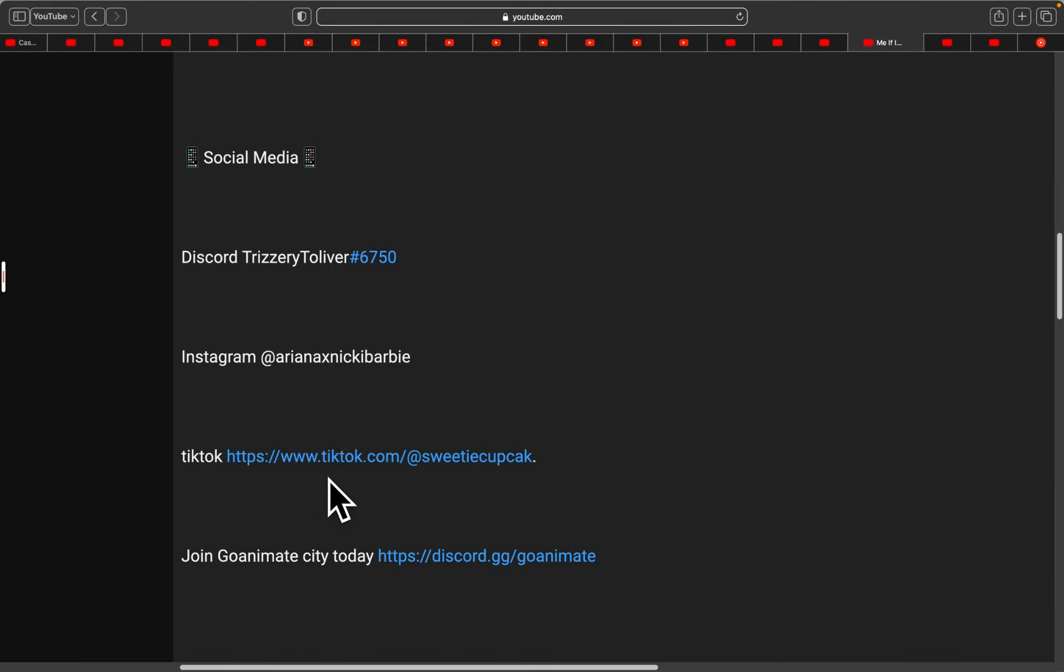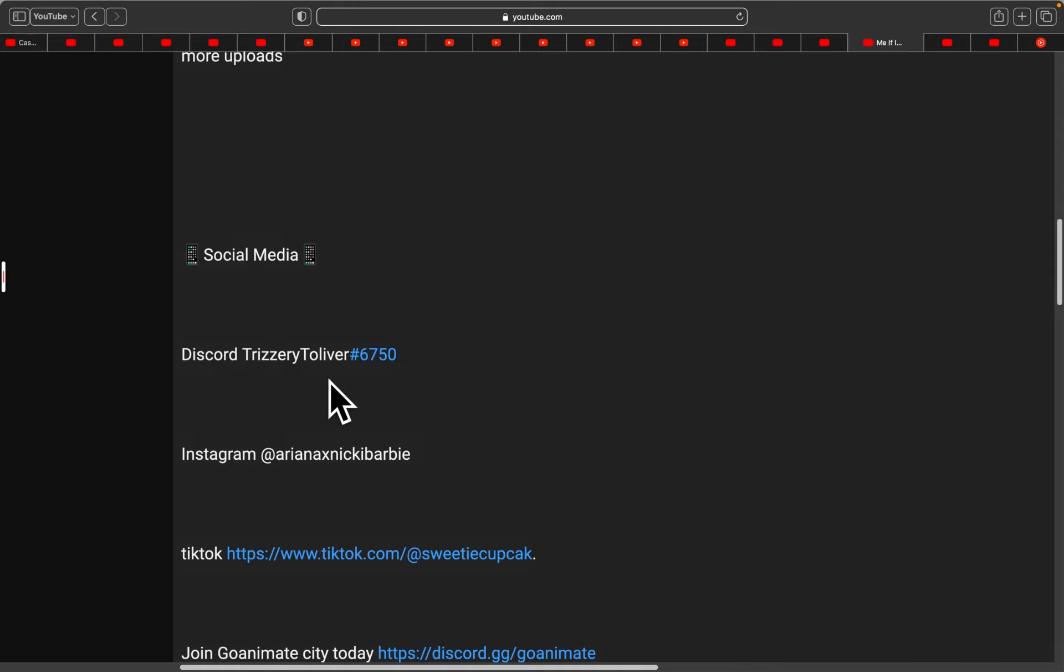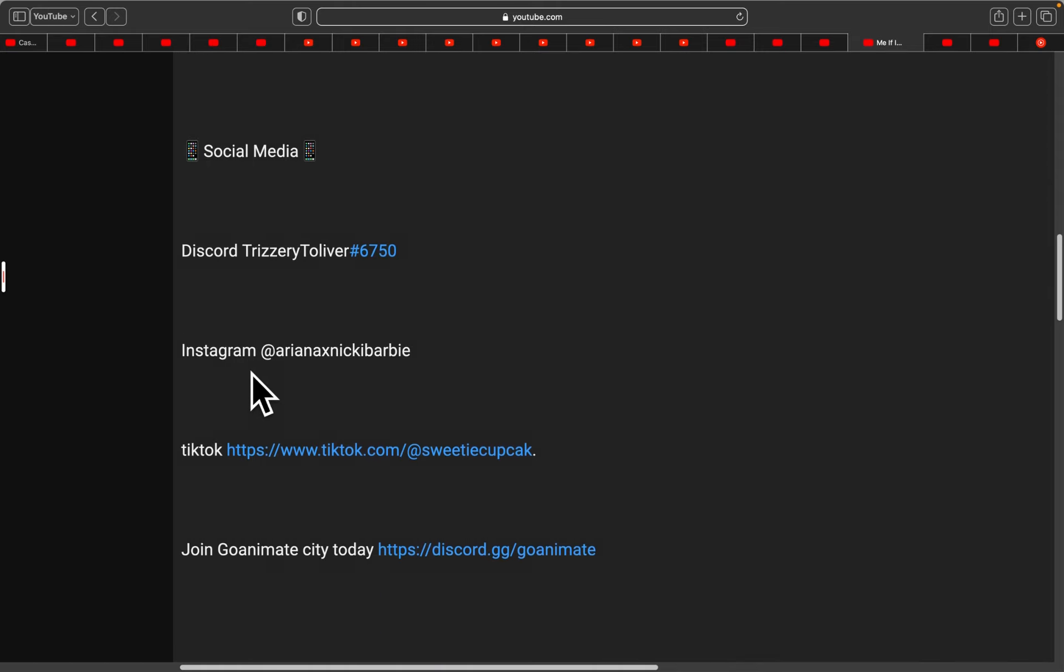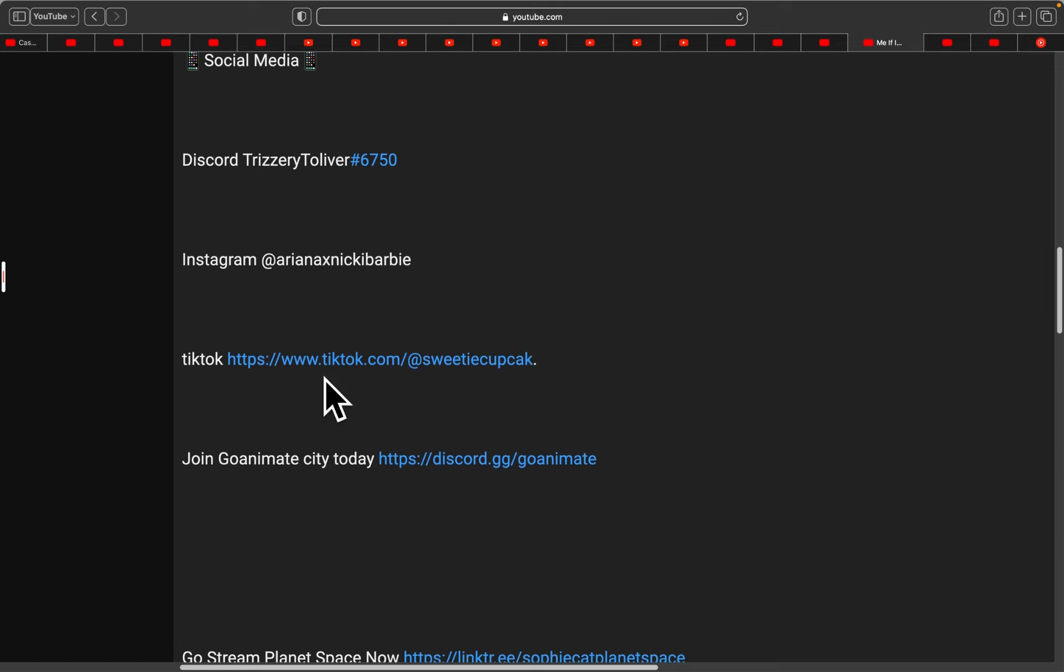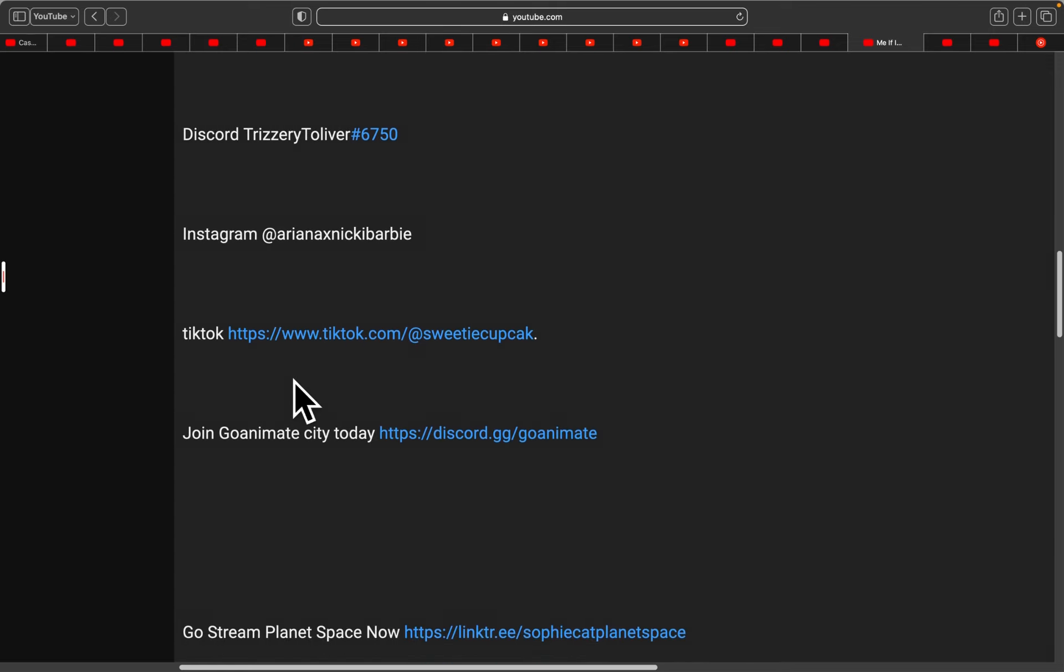But if you guys wanna follow her, the Discord tag is here. Oh, it's on Instagram. What the hell? TikTok, oh my god. No, no, no, no. Are you kidding me? Does every freaking user have to be on TikTok?